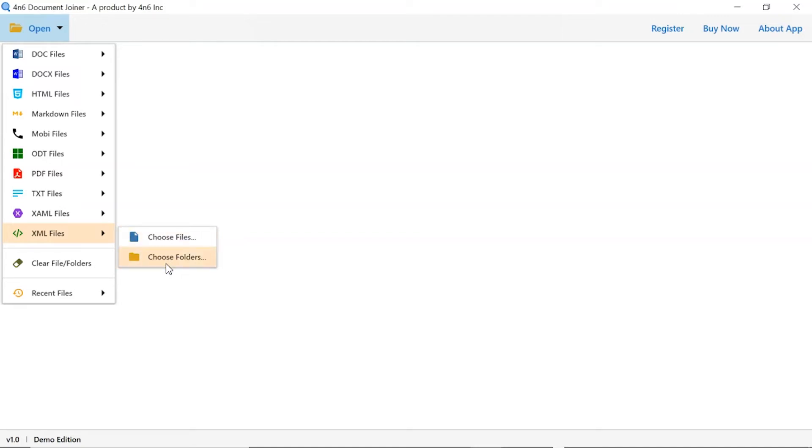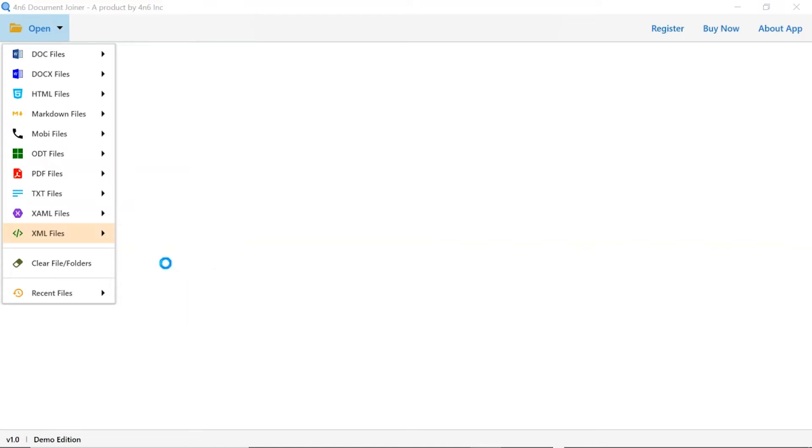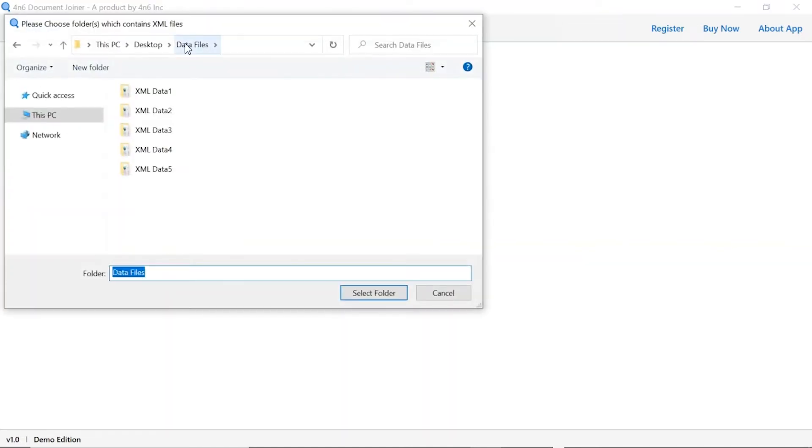Choose as per requirement. We are selecting the choose folder option. To upload a complete document folder from the system, select the folder and tap on the select folder button.